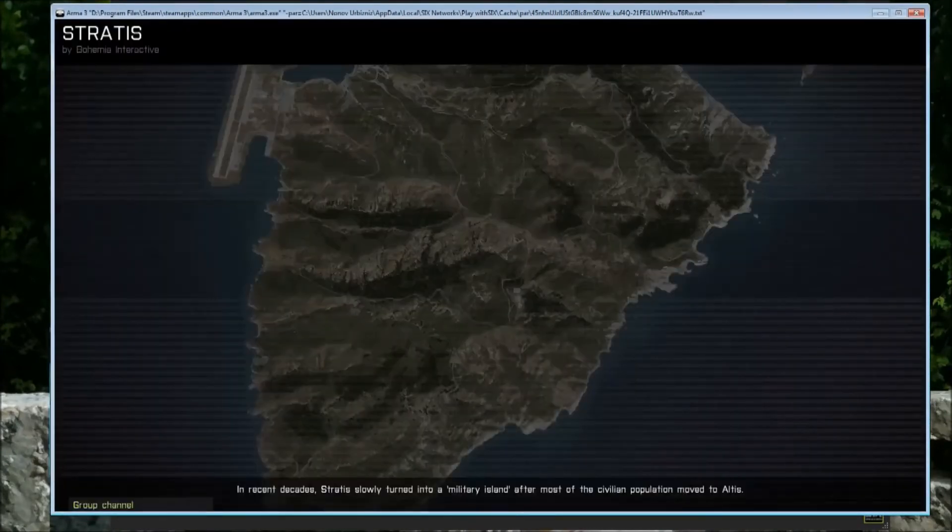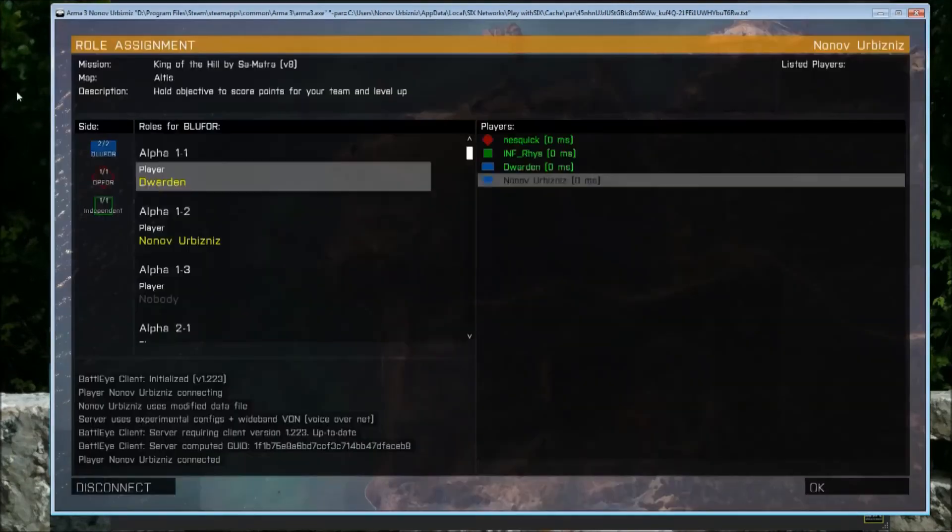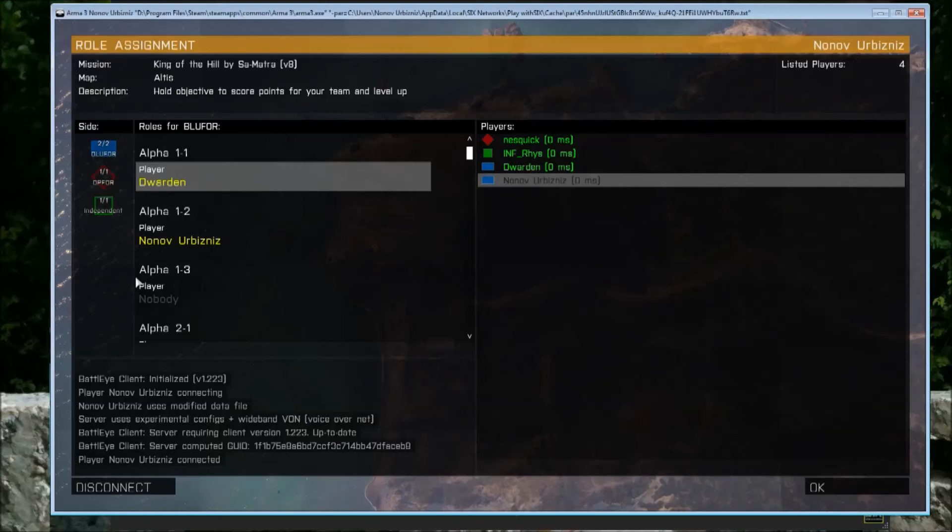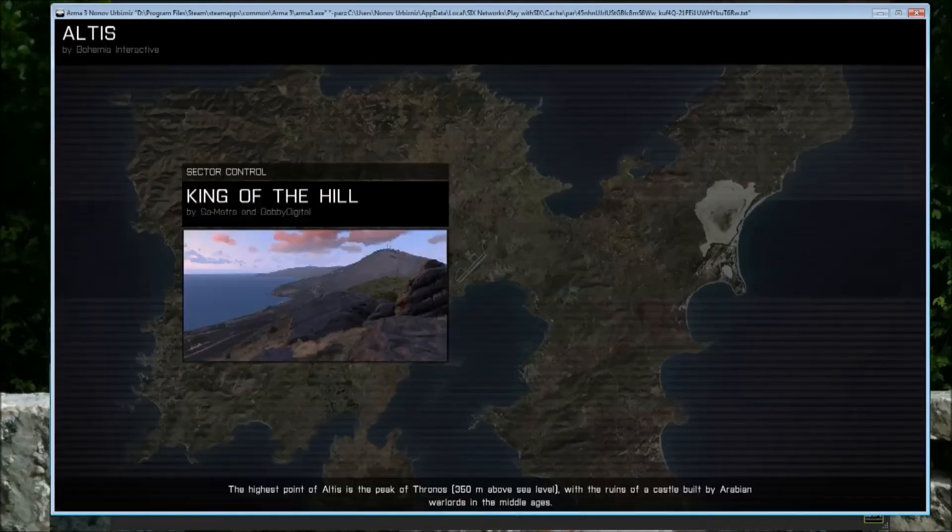Double click on it to join, or you can click Connect in the bottom right, and that'll bring you into the server lobby where you select an empty player slot and hit OK to join.